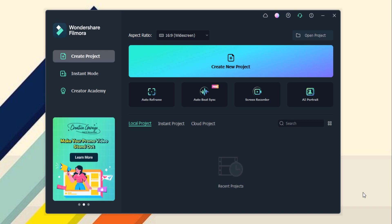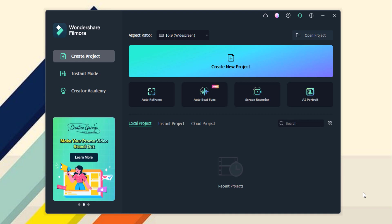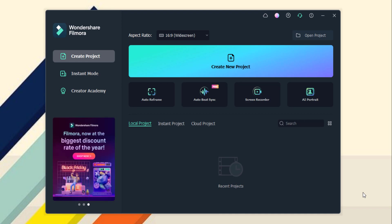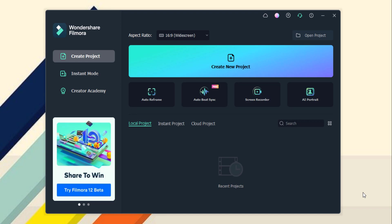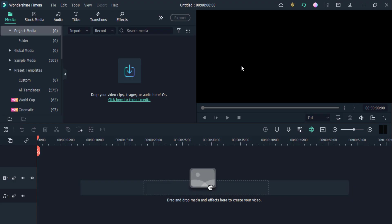The link to the website is available in the video description, so download Filmora 11 on your PC and install the software. After launching it, you'll see the interface like this. First of all, you need to click on this Create New Project option.